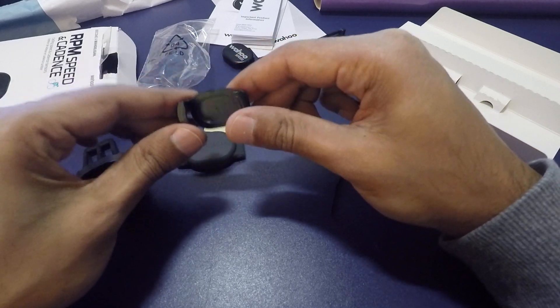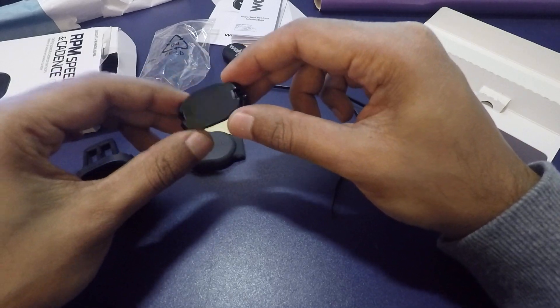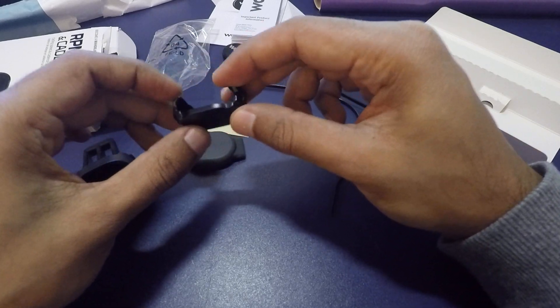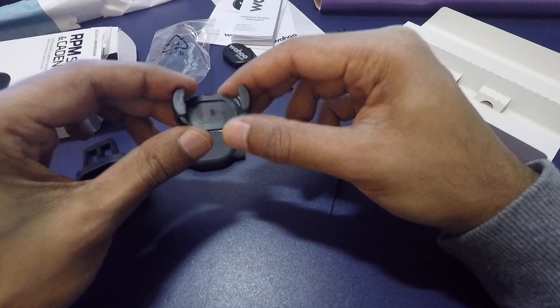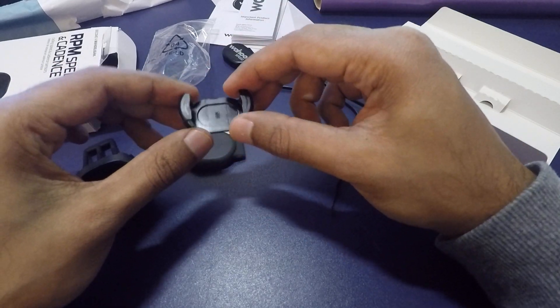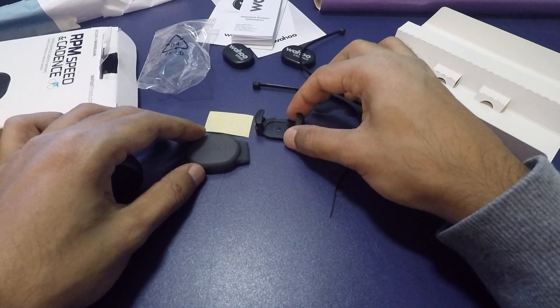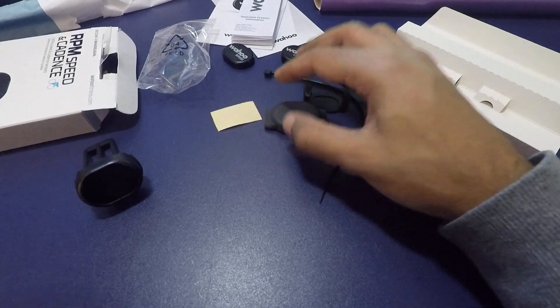Alternatively, if you have cycling shoes, you can put your laces through here and put the sensor in here. So that's another way to mount the cadence sensor.